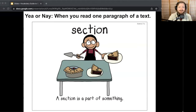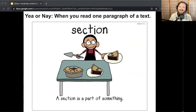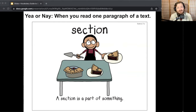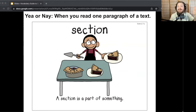Last one: when you read one paragraph of a text. Yeah, section — you're reading one part of the text. Wonderful. So think: what are some other things that might have sections? Share with somebody or just to the screen. And let's hear it one last time — what word means it's a part of something? Section.